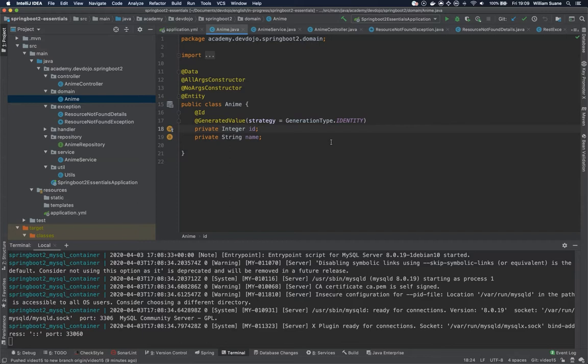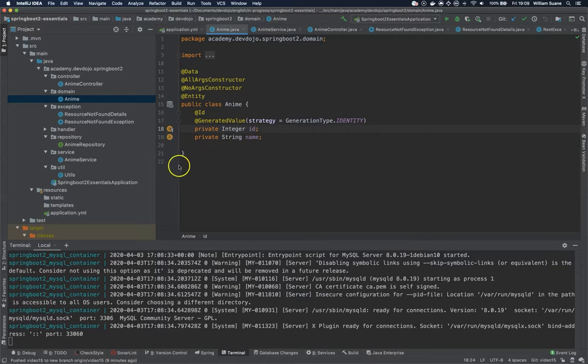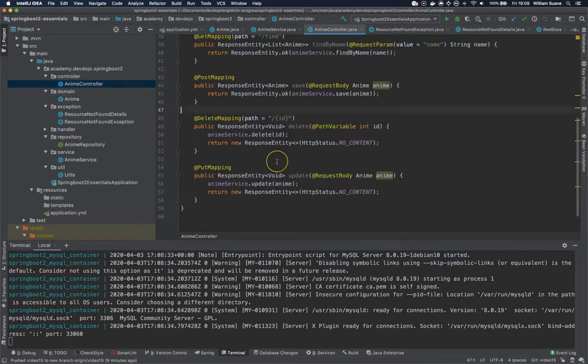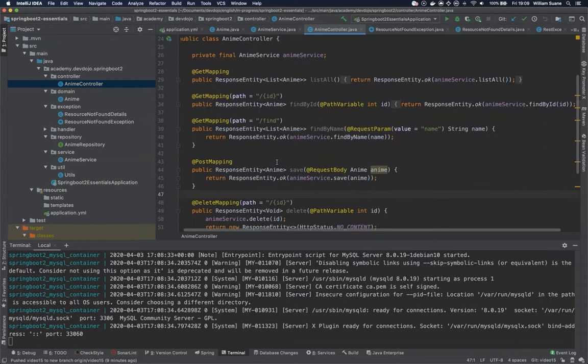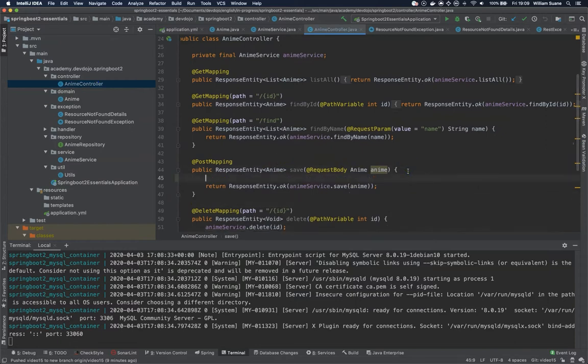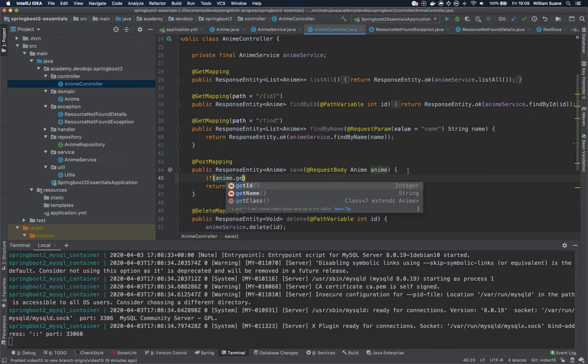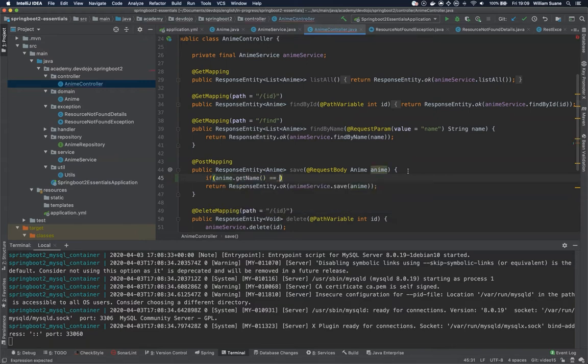But what happens if we would like to have name as a required field? If you are not familiar with Spring, you probably will think you just have to have a quick if statement—if anime.getName is null or empty, then throw an exception.